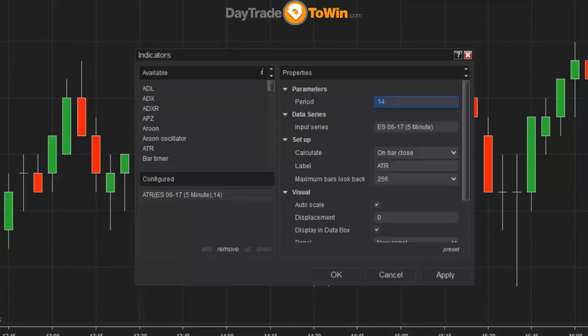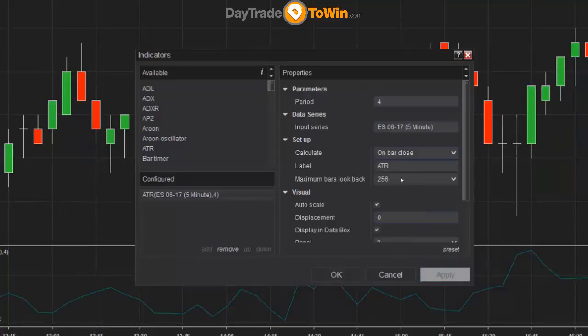Using this tool, you can gauge how volatile the market is. Typically we'll use an ATR period value of four, so I'm changing this to four and then clicking apply. Once I click apply, you can see the ATR appears on the bottom of the chart — it's this green-bluish squiggly line. We'll get back to that in a minute.